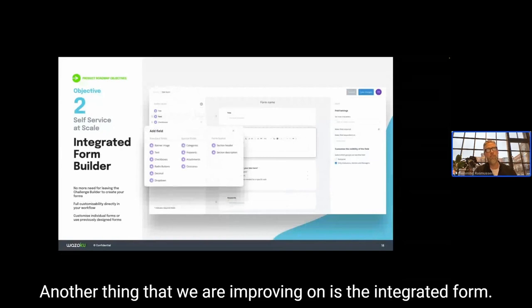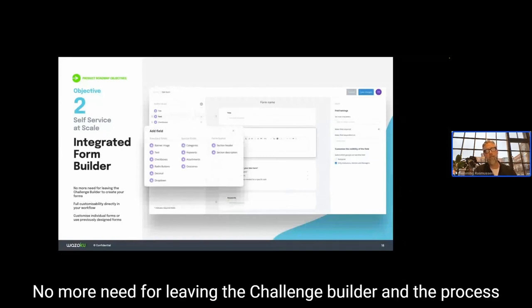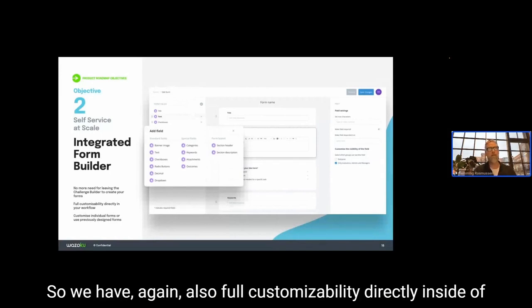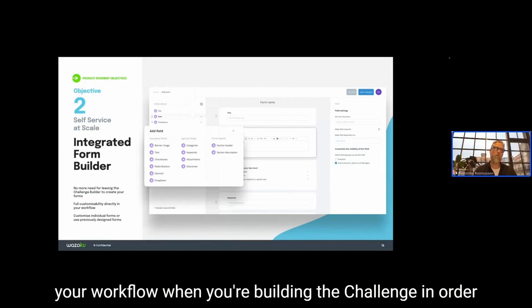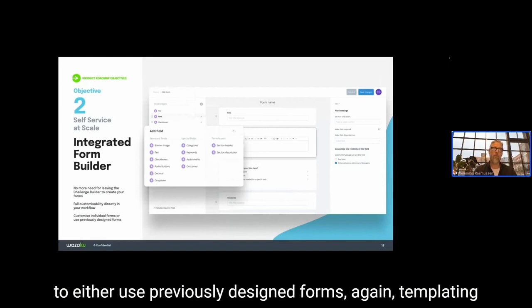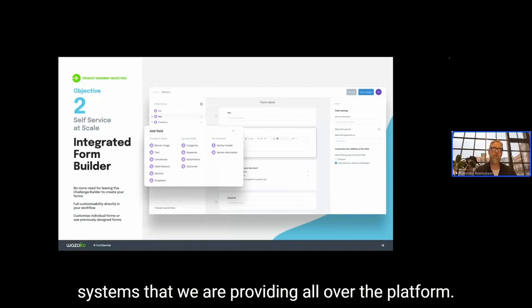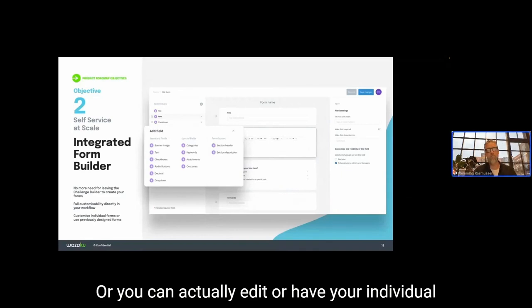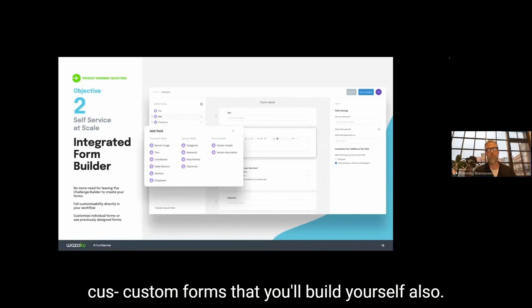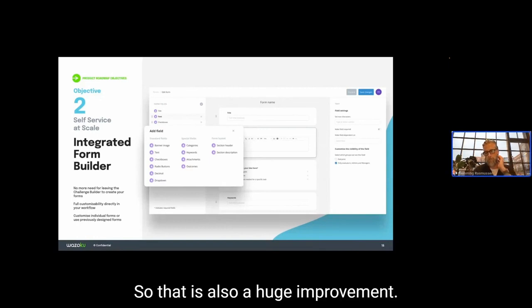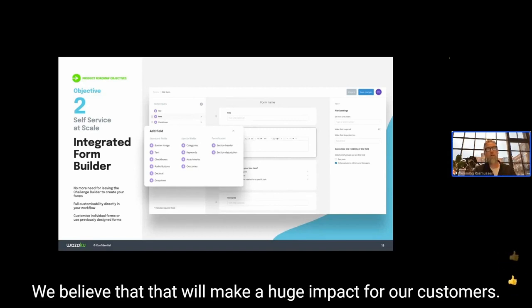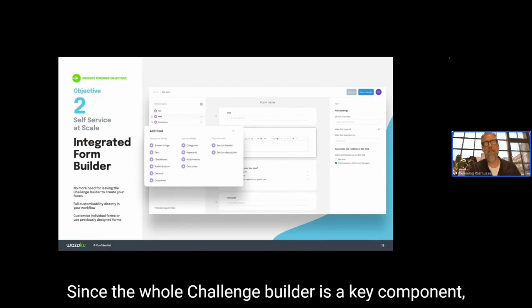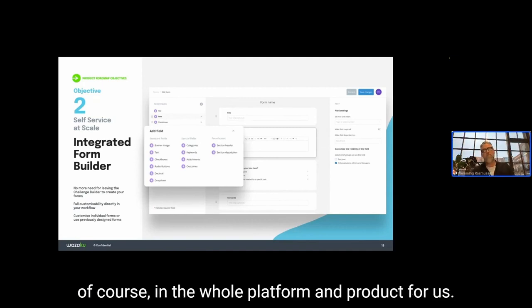We're also improving the integrated form — no more need to leave the challenge builder to create your form. There will be full customizability directly inside your workflow: you can use previously designed forms, use the templating system, or build individual custom forms yourself. This is a huge improvement that will make a major impact for our customers, since the challenge builder is such a key component of the product.